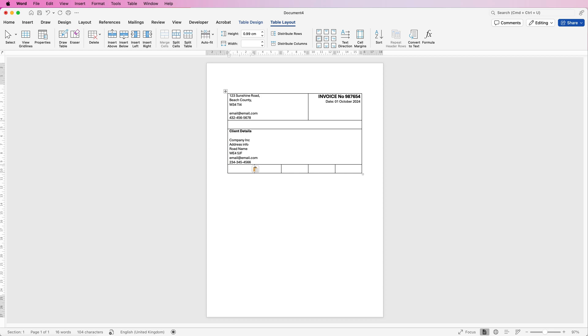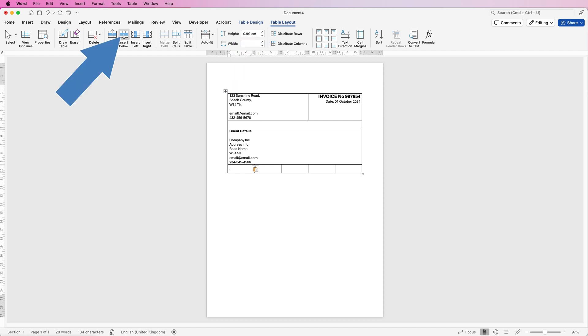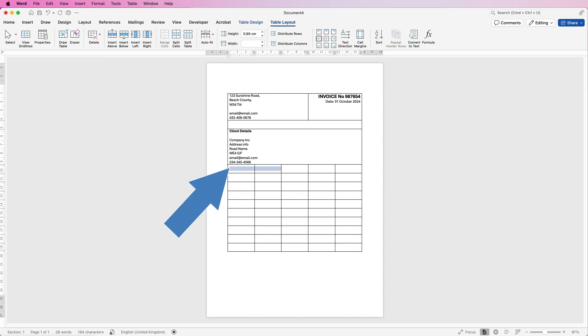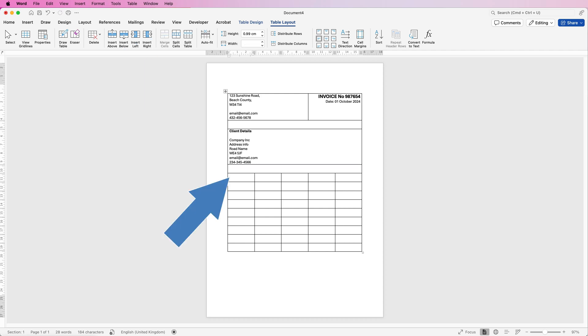And now I need to add a number of new rows because you can see we're running out. So again, table layout, go to this icon here that says insert below. I'm just going to keep clicking. And once again, we're going to select this row here and make this into a spacer before we come down here to the table.